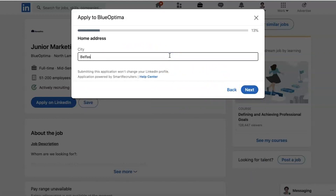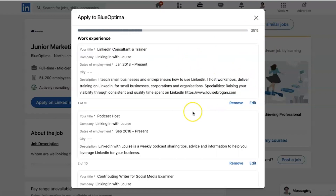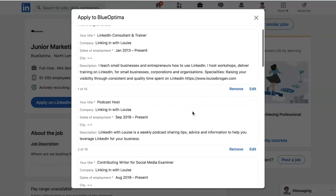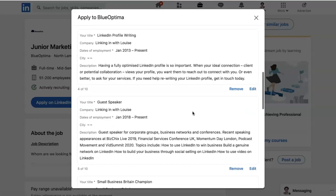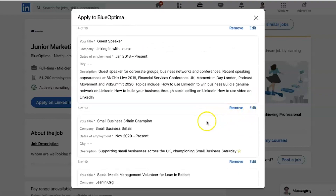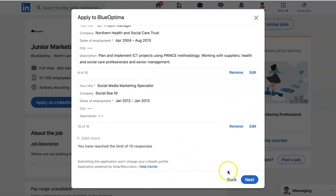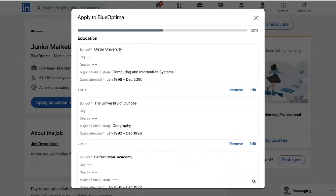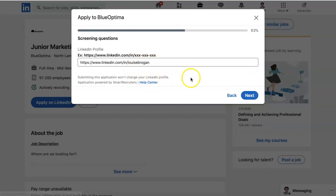Maybe type in where you live, click Next. You can see it's 25% filled — it tells you as you go. You upload your resume and click Next. Then your work experience — it's pulling my work experience from my profile. If there's something you don't want to include here, just remove it. It just removes it from the application, it doesn't remove it from your actual LinkedIn profile. It's got the education section as well, the exact same thing. And then screening questions.